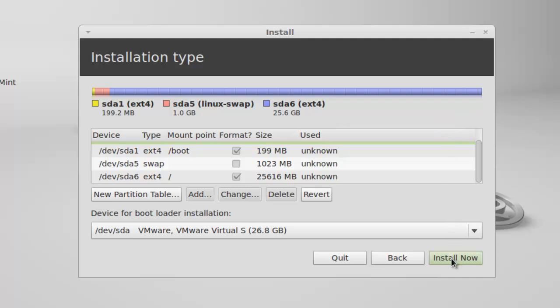Now, if you click on install now, the partitions you specified in the partition table are going to be created. You cannot make any changes after you click install now. I am clicking install now.